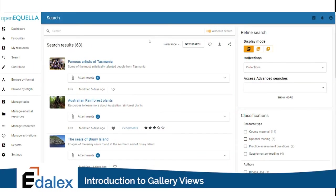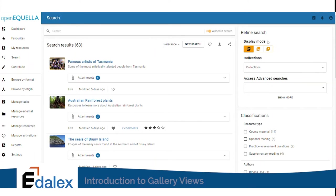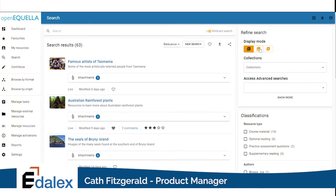OpenAquella 21.1 introduces gallery views to the new Search UI page. At the top of the refined search panel we have the display mode section with three options: standard, image, and video.